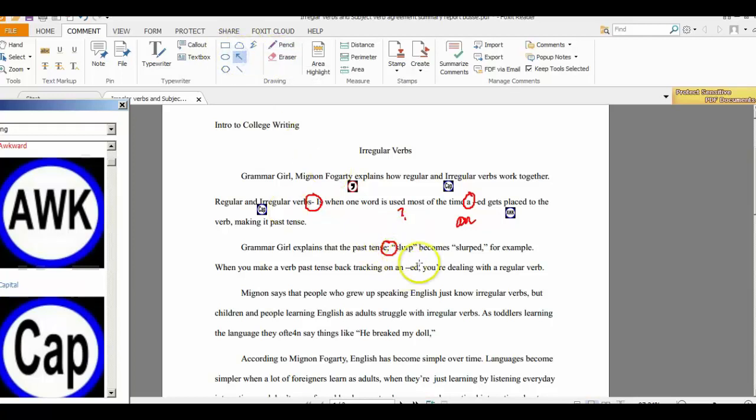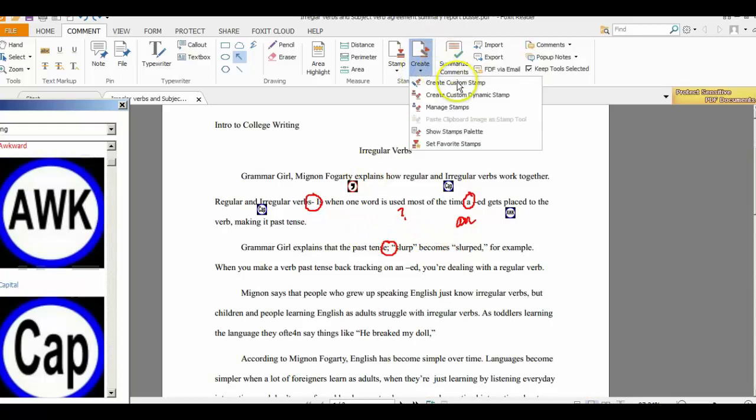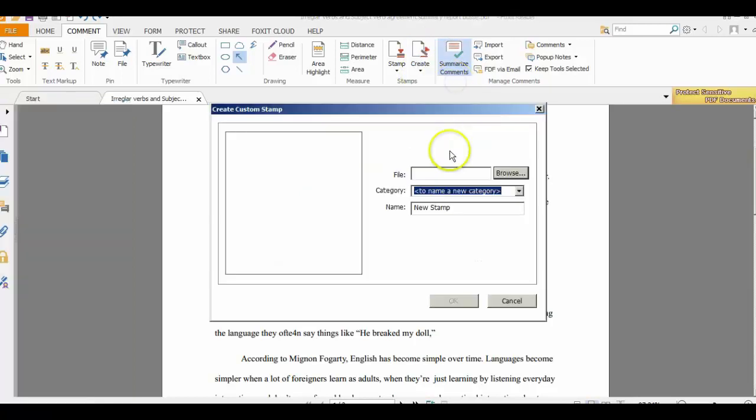So if I wanted to do arrows, I could do arrows. And of course, I'd have to flip that around. But one of the things you can do is also do stamps. And you can create custom stamps. So for example, if I create a custom stamp, all I'd have to do is browse to the file.